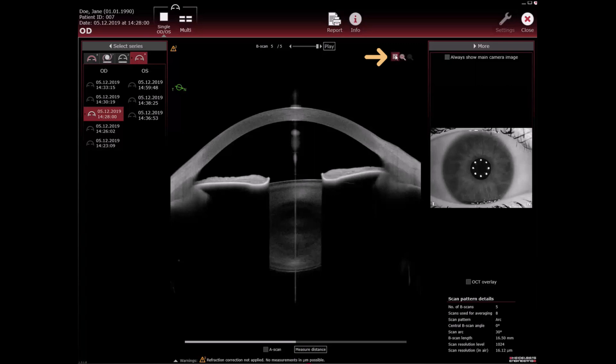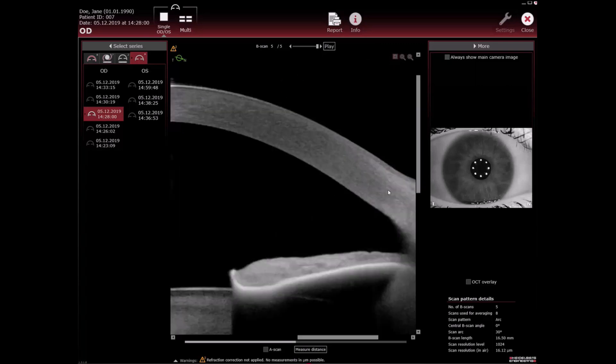Then hold down the left mouse button and draw a square on the OCT section image. To incrementally zoom in or out of the OCT section image, press control and scroll the mouse wheel.